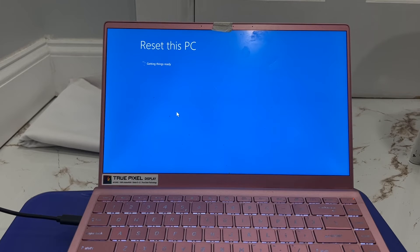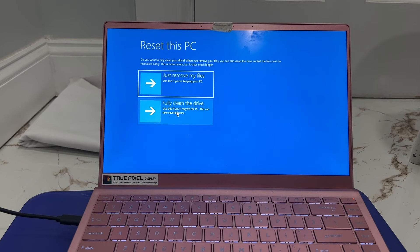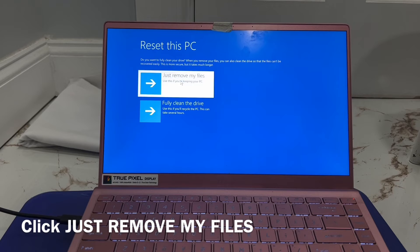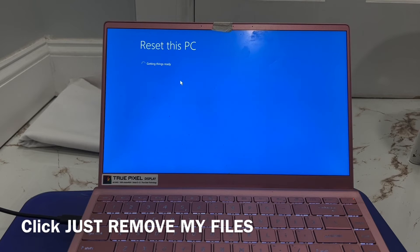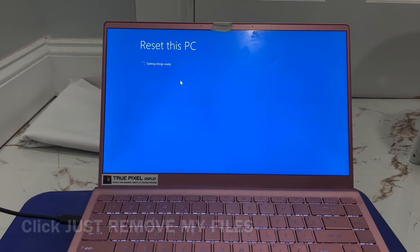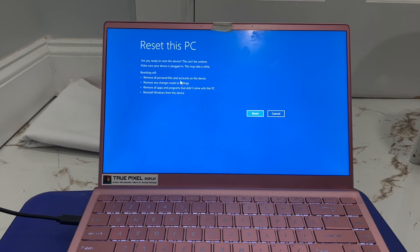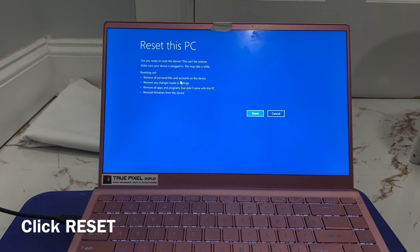Now the reset process will start. Click Just remove my files, then click Reset to confirm.